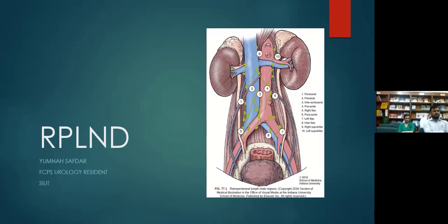Assalamu Alaikum everyone and Ramzan Mubarak. This is the first presentation of Ramzan Kareem and a continuation of the topic of testicular tumors. Today I will be discussing retroperitoneal lymph node dissection, which is a treatment modality of testicular tumors.